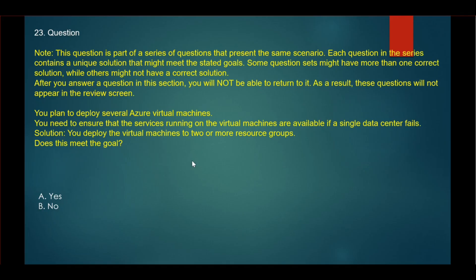Here the requirement is that your virtual machine should be available if a single data center fails. By creating two resource groups, it will not meet the requirements. For this question, the correct answer is no.